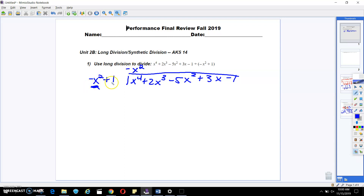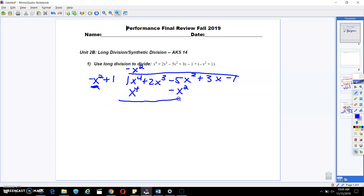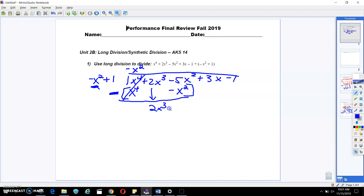Now we're going to multiply everything on the outside by this negative x squared. Negative x squared times negative x squared is going to give me x to the fourth. Negative x squared times 1 is going to give me negative x squared. I wrote this negative x squared underneath the x squared term so that when I do my subtraction, I'm going to subtract those terms together. X to the fourth minus x to the fourth cancels out. I'm going to bring down this 2x to the third, and negative 5x squared minus negative x squared gives me negative 4x squared. I'll bring down the rest of the terms.